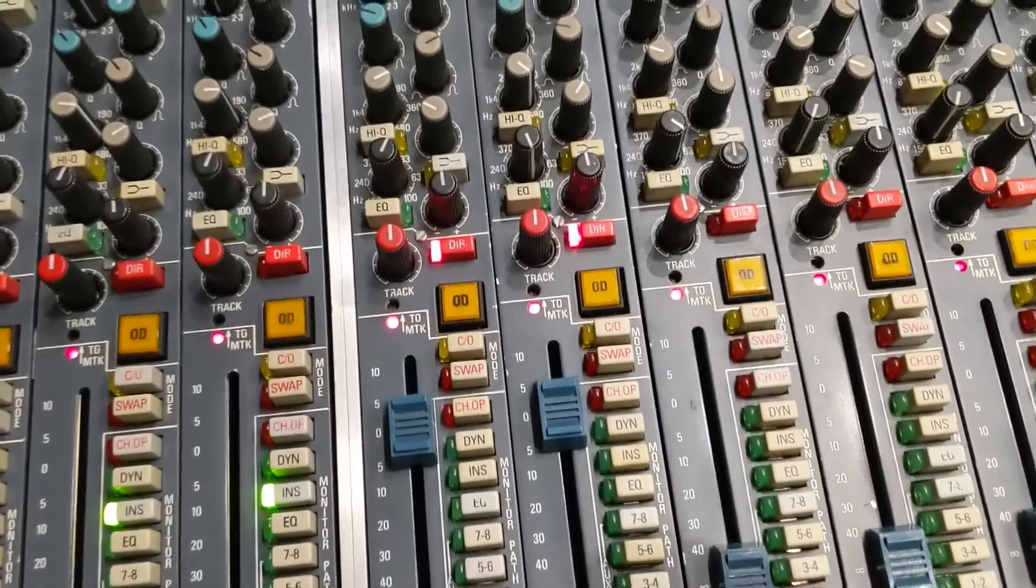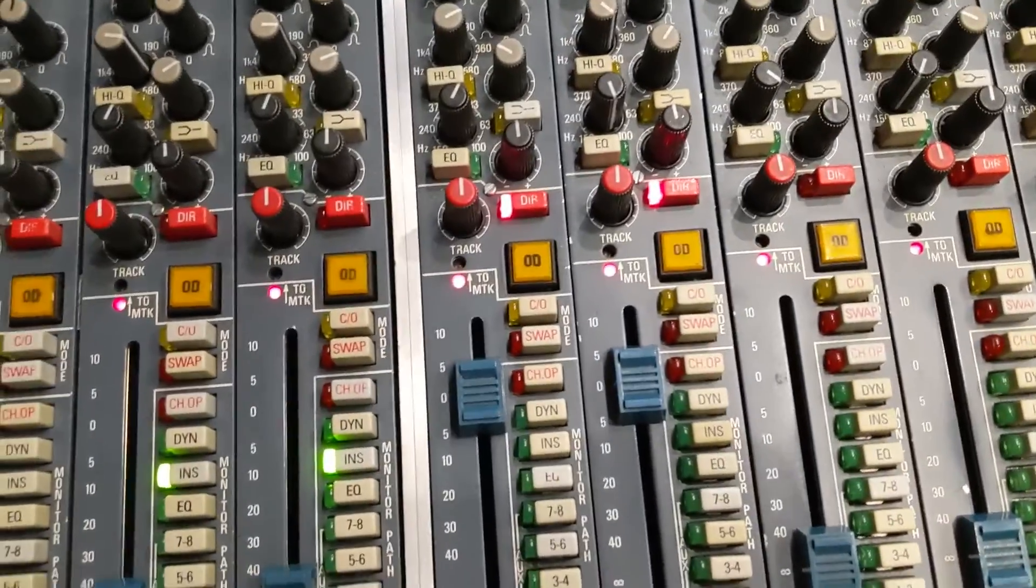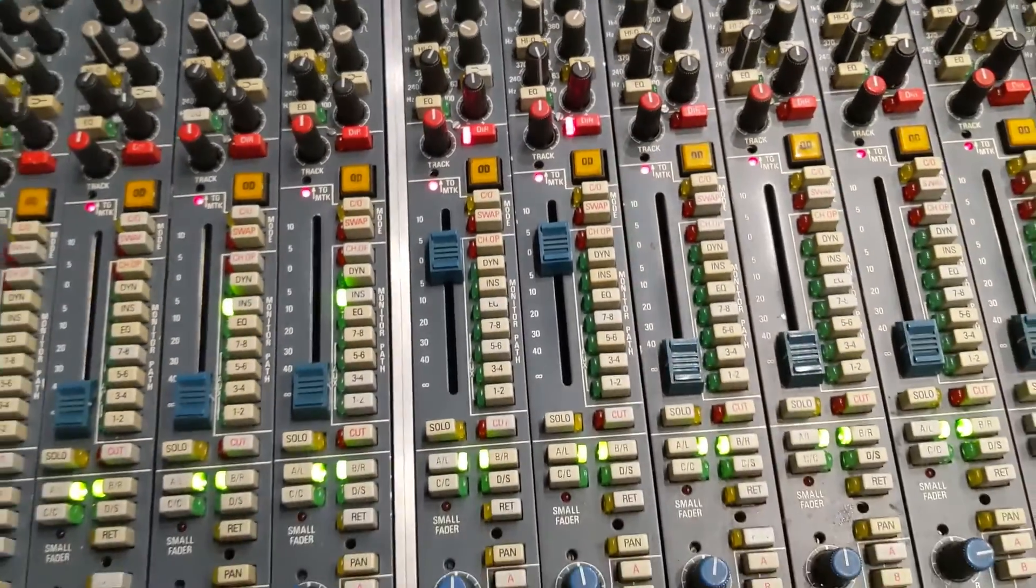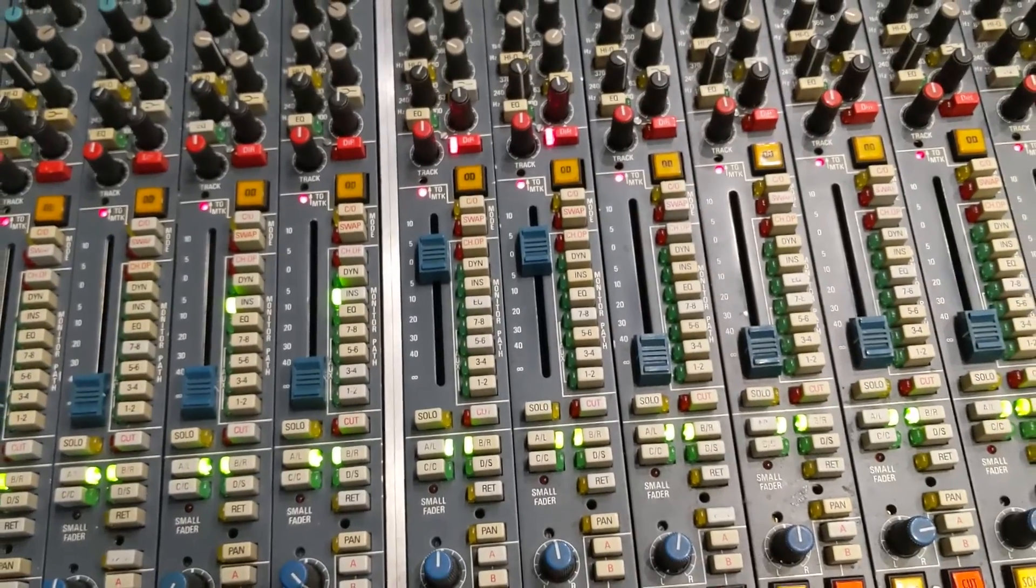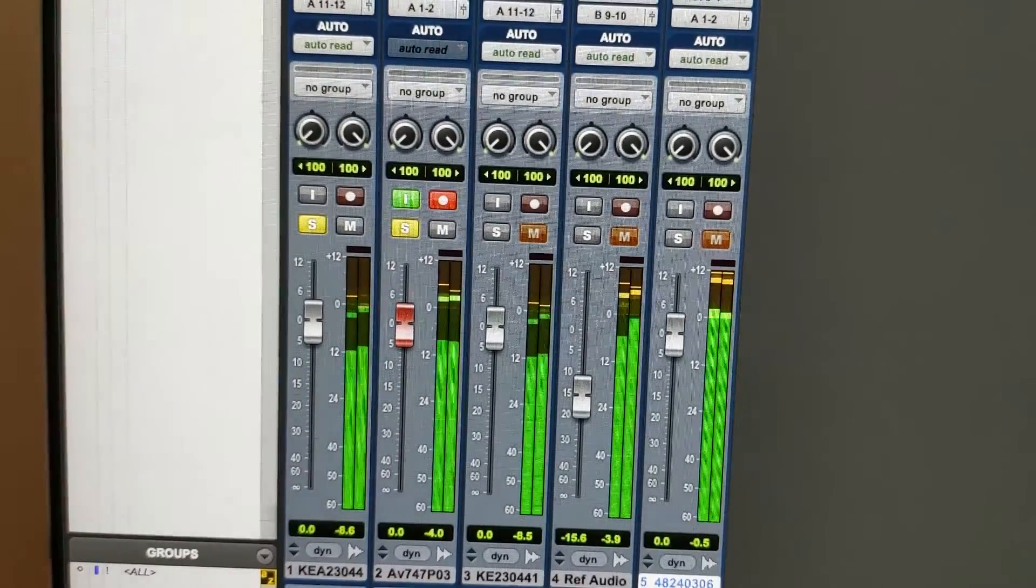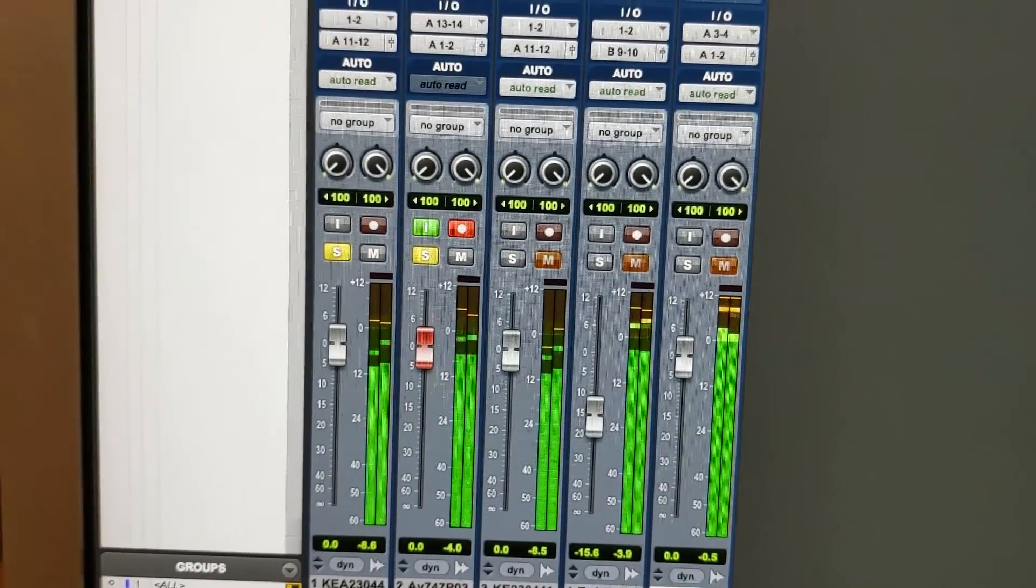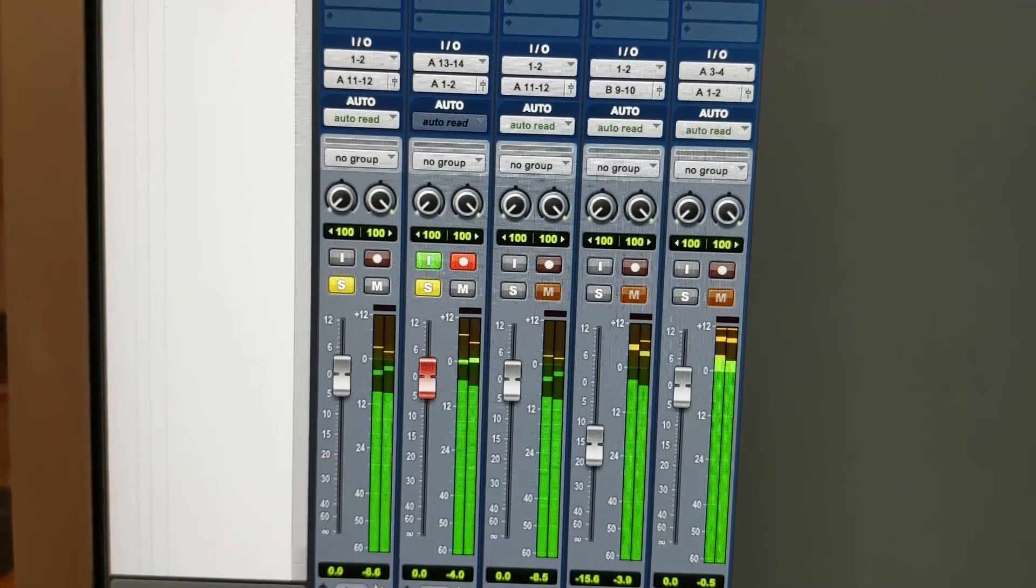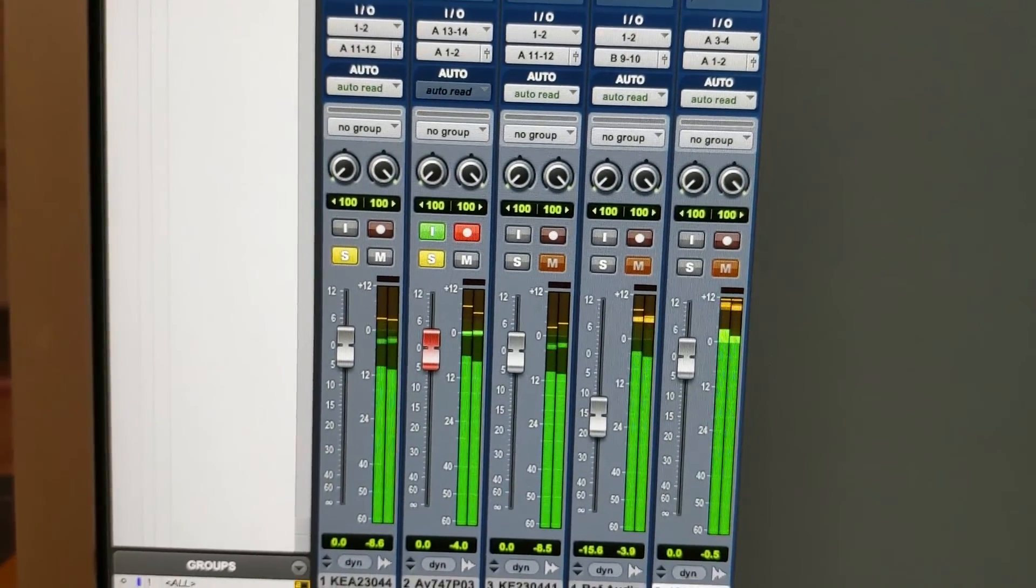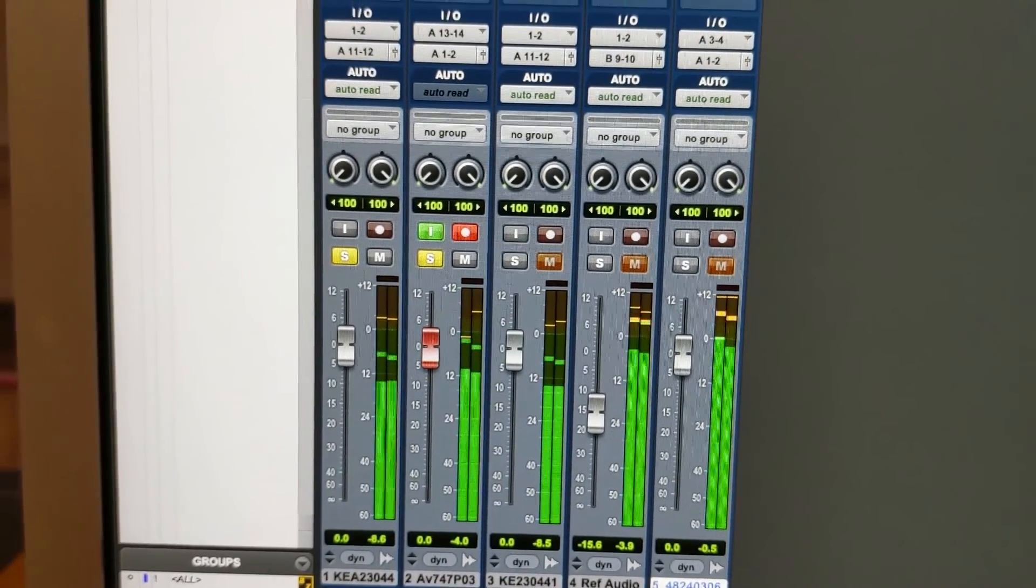The problem only occurs when you are trimming the line inputs back into Pro Tools on a multitrack send. The left and right channels are not identical in the track, therefore the compression that is engaged on them will not be identical.